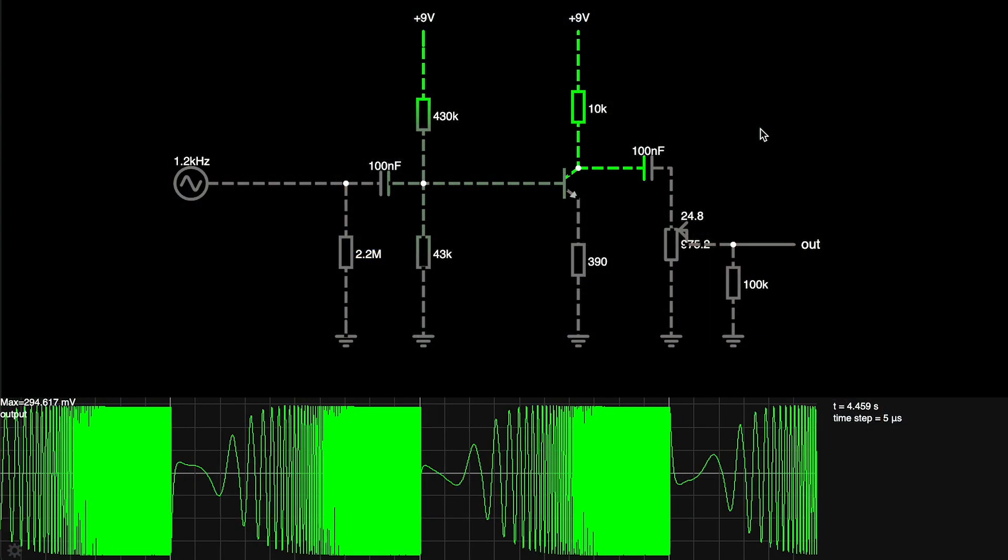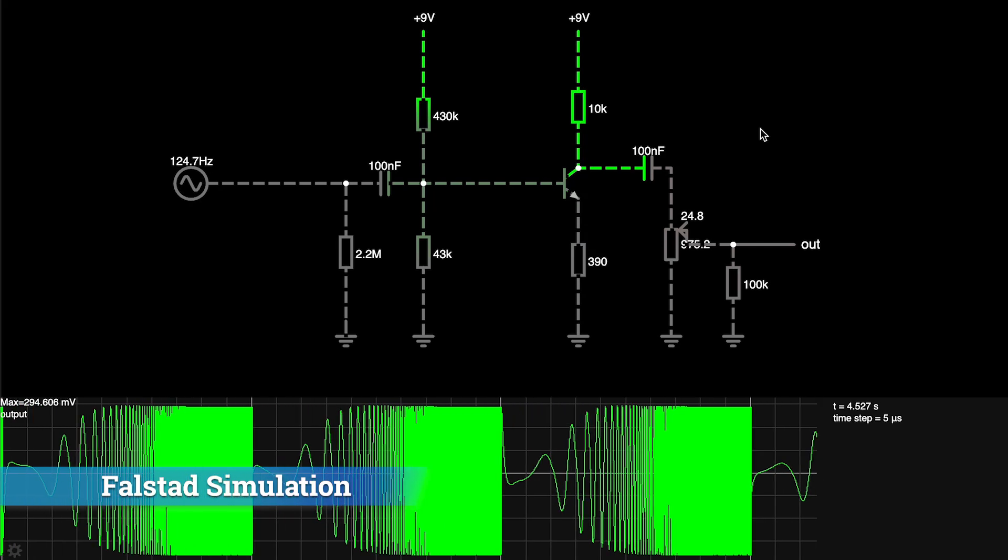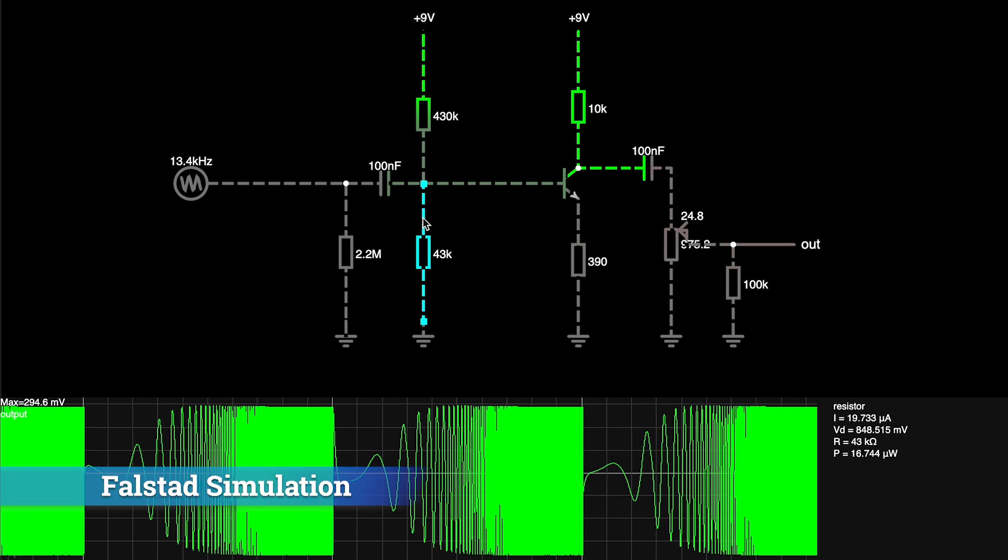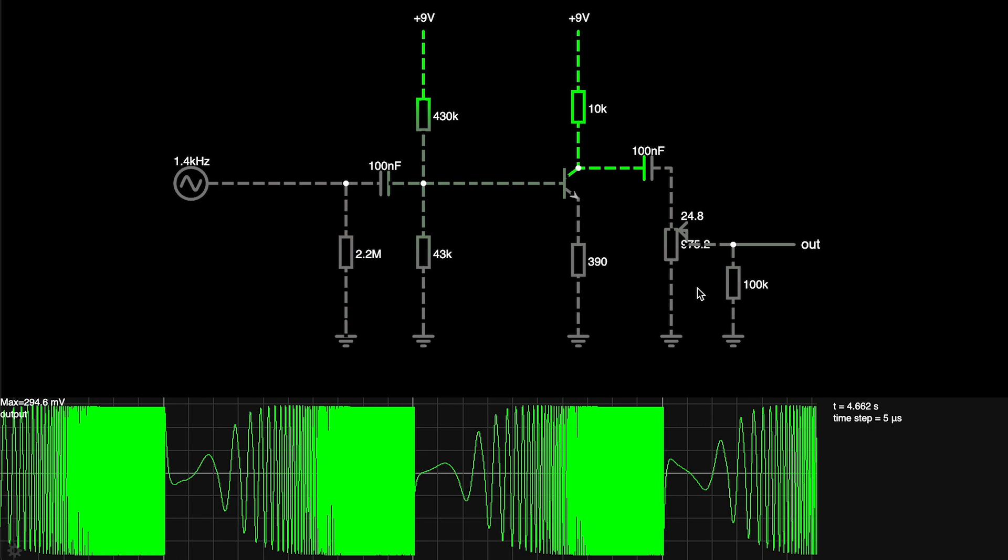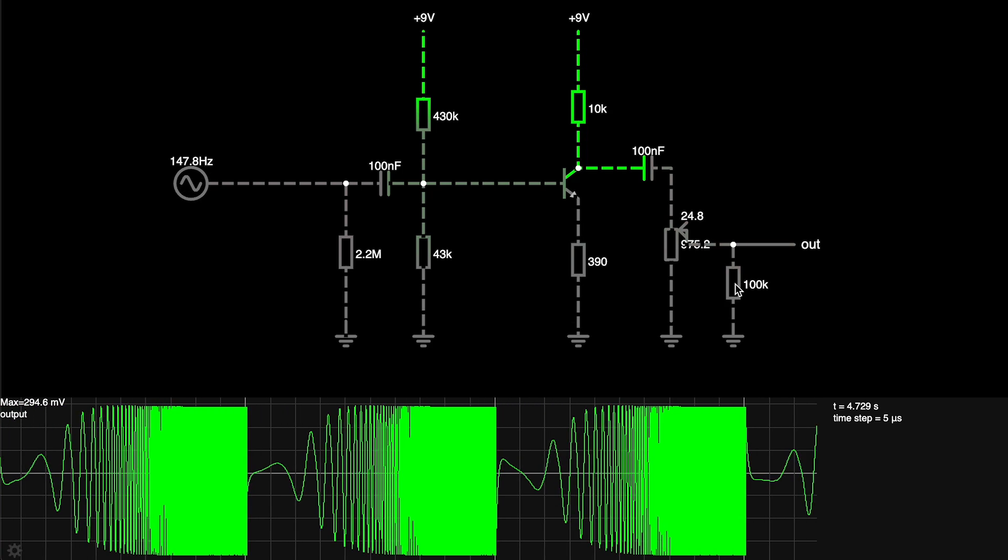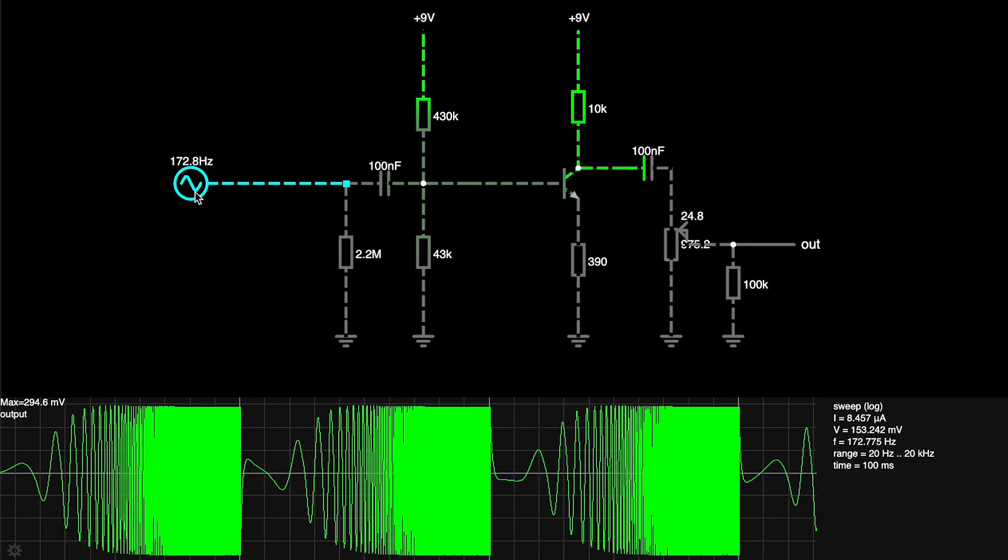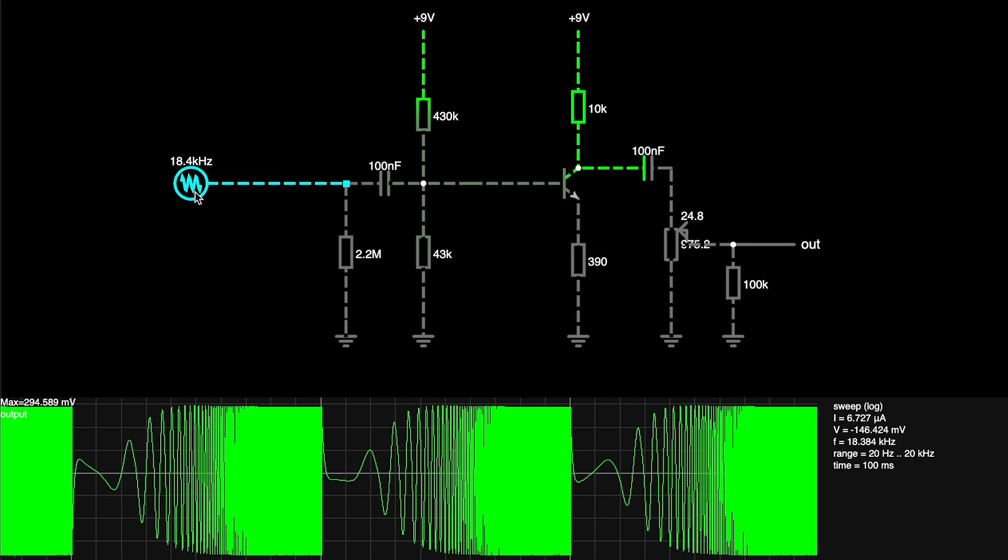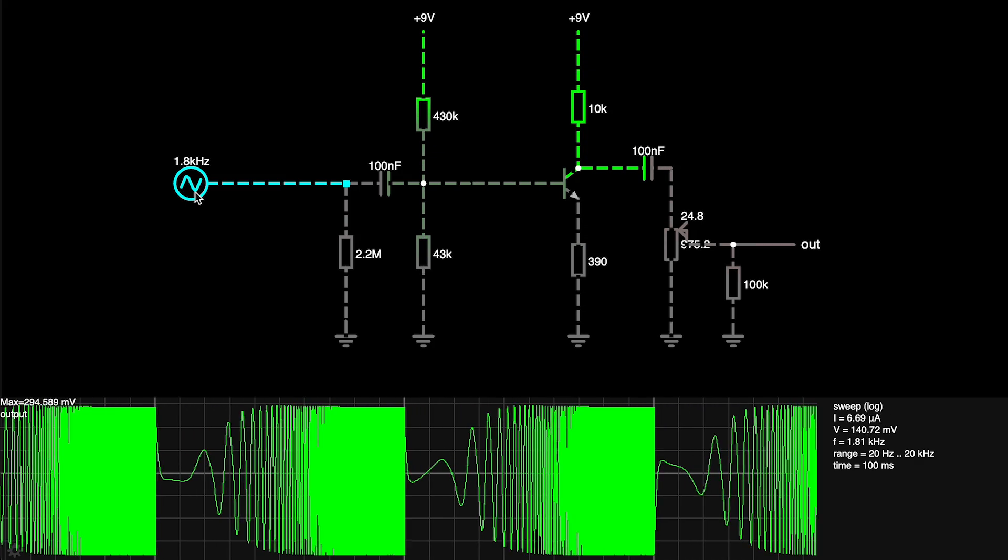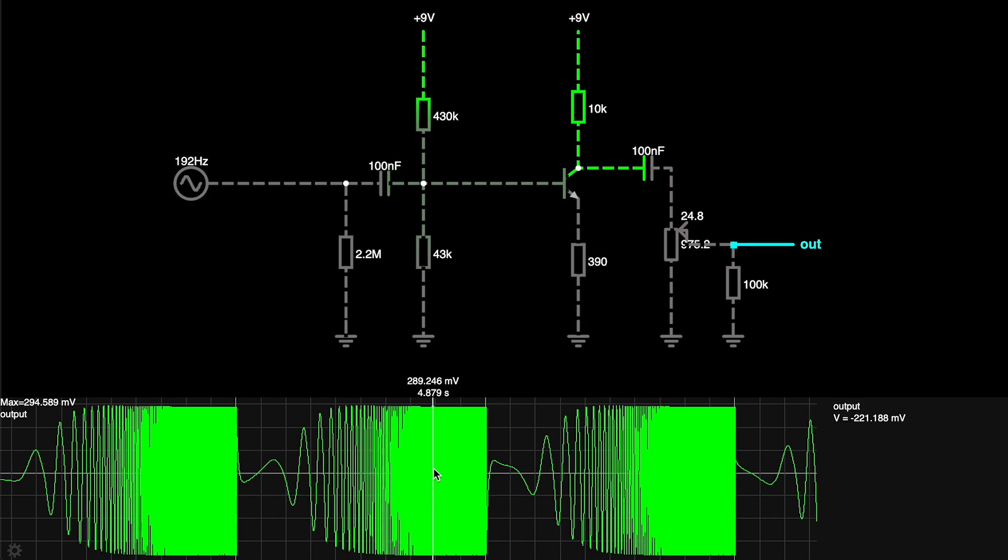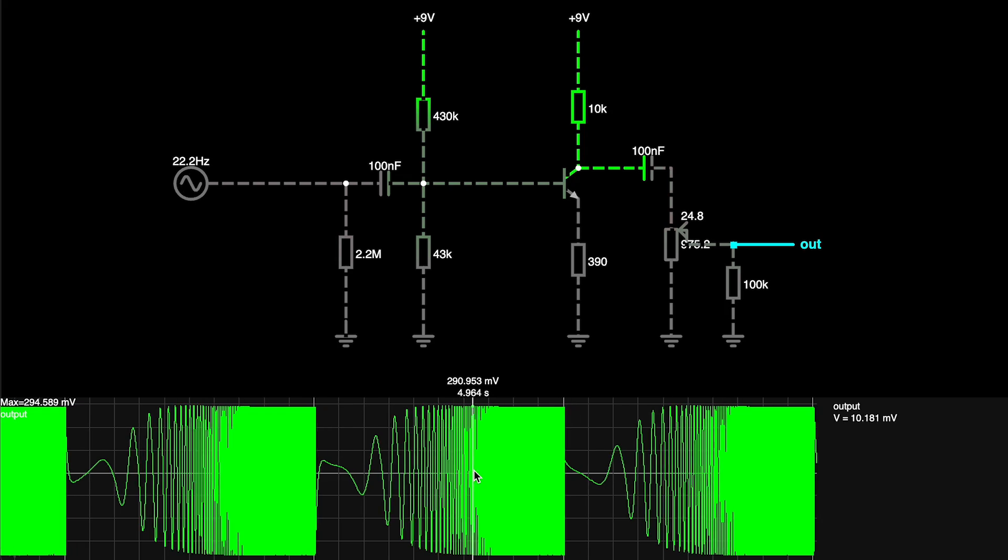So here I am in the Falstad emulation software and I've set up the modern circuit and I've added the 2M2 pedal resistor and the 100k on the output. I've set up a frequency sweep over here from 20Hz to 20kHz, so I can look at the output across that frequency range and that's reflected in the oscilloscope here at the bottom.